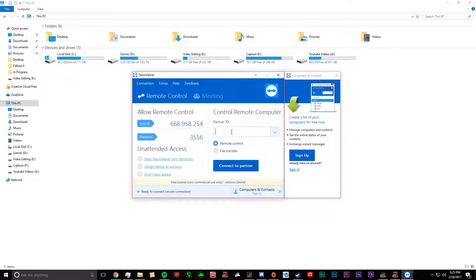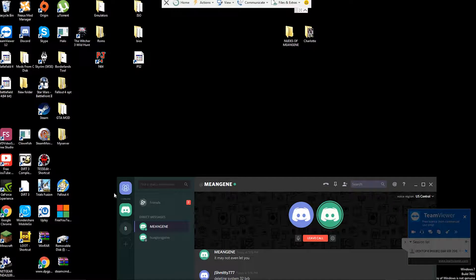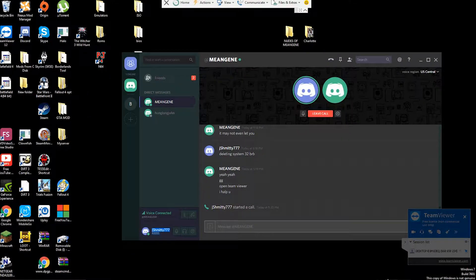Maybe it'll work. Do you have TeamViewer? Can you open it? I have TeamViewer and I am able to open it. Okay, let's try this — what's your ID? I need to re-open it. Why'd you close it? It was scaring me.